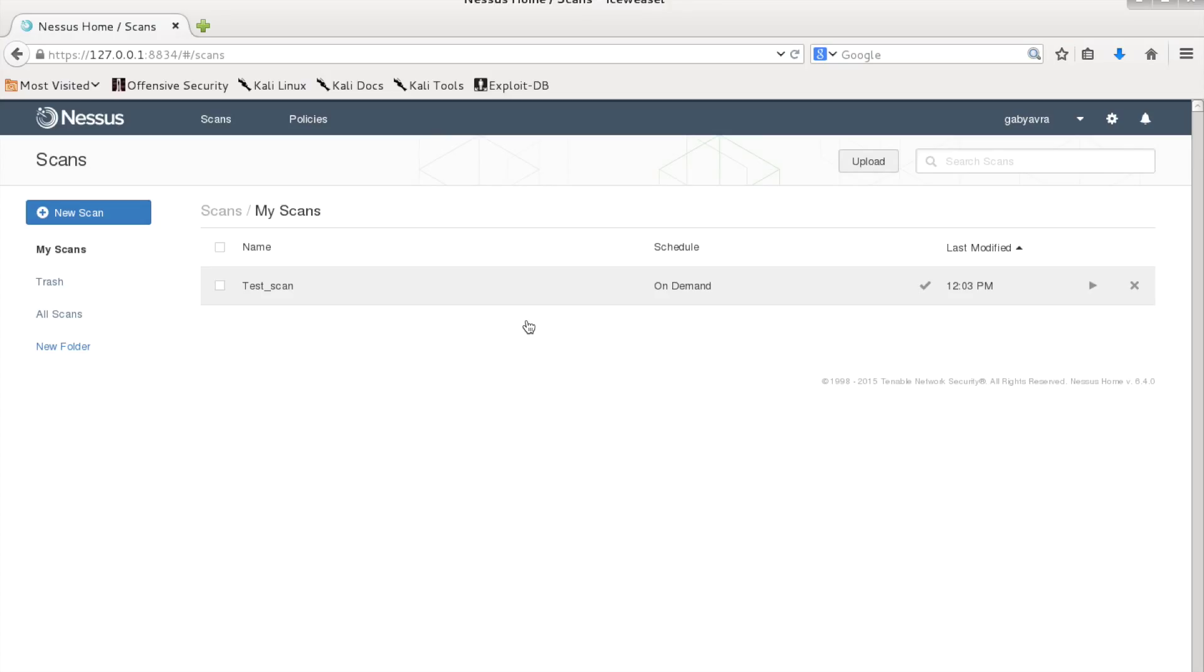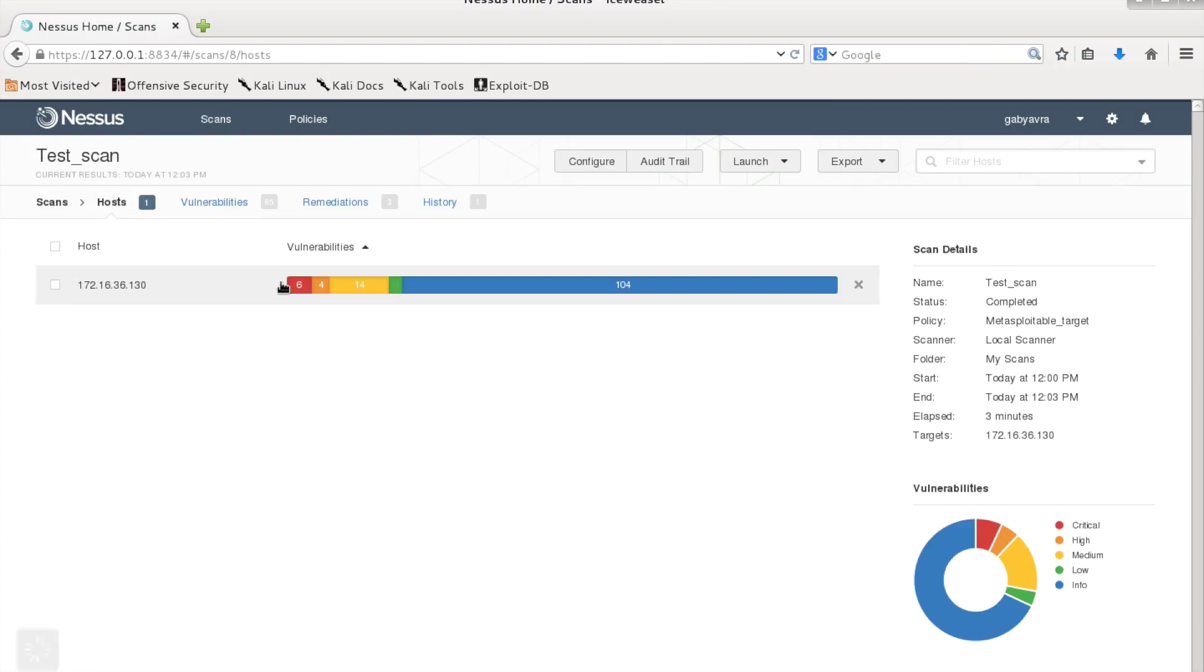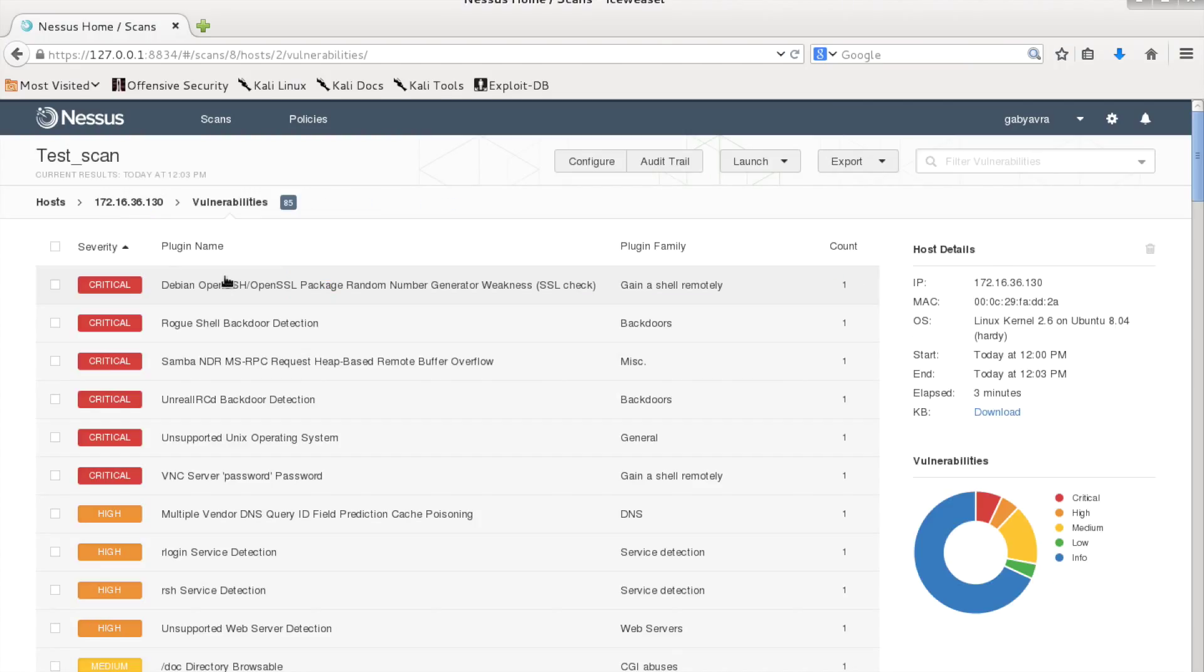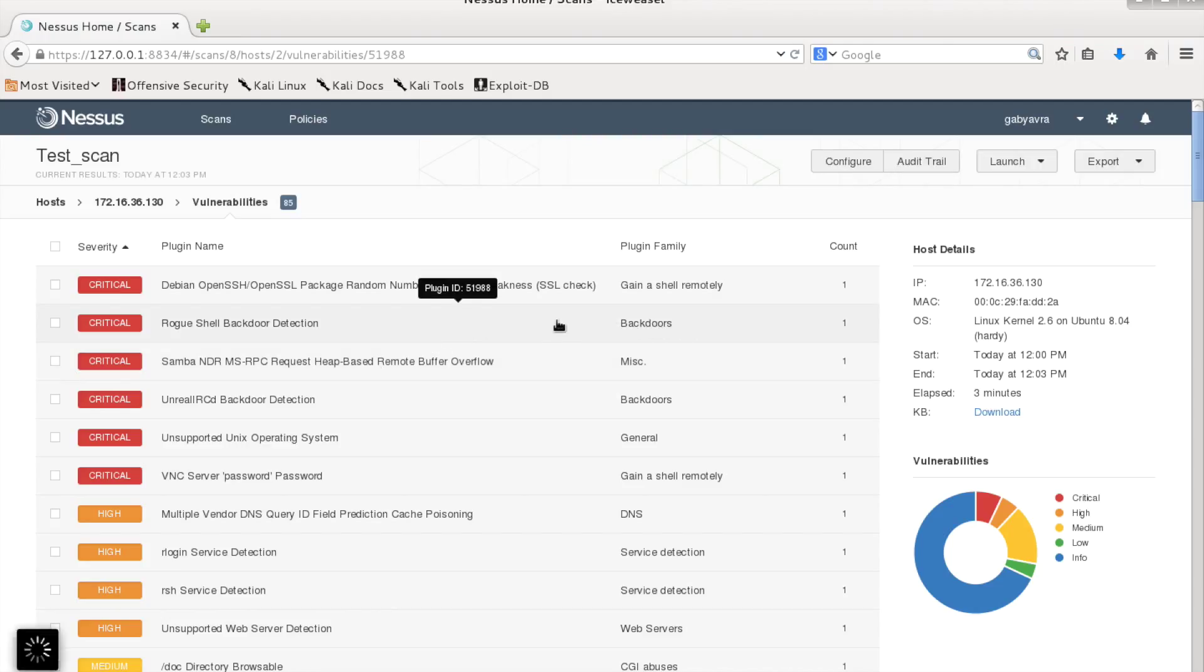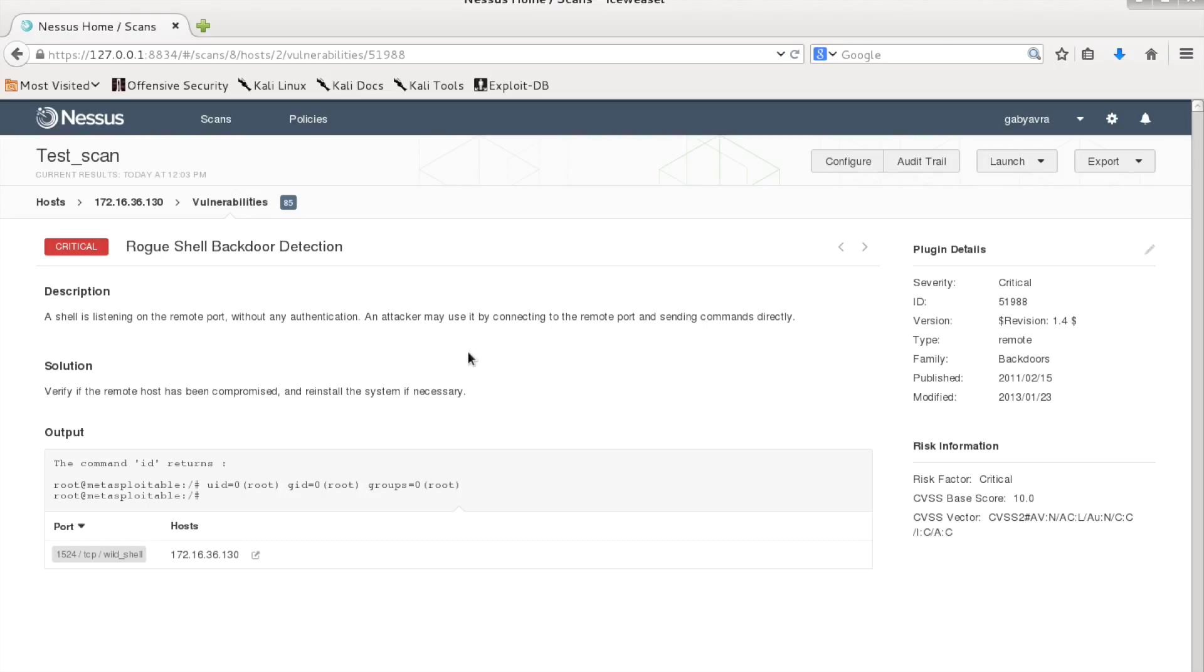So let's go back to the report generated by Nessus and we have here several vulnerabilities. Let's go and see which detail offers the report.